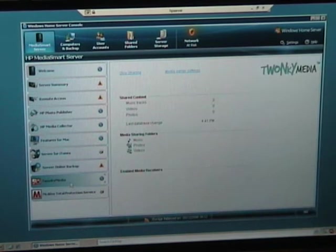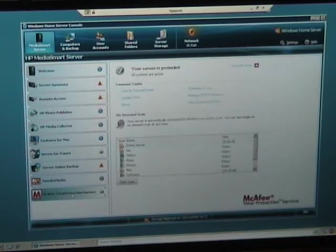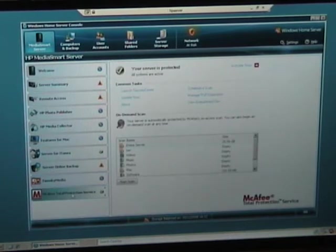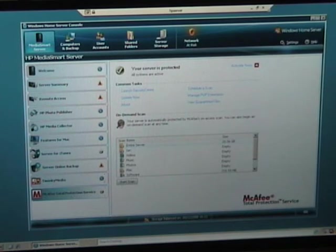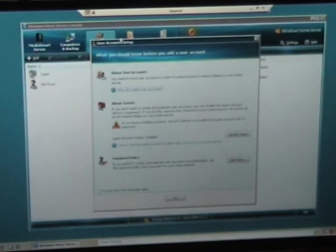We've got Twonky Media, which is a media sharing application, and McAfee built in as well. When I scan through this bit, this bit looks pretty similar.